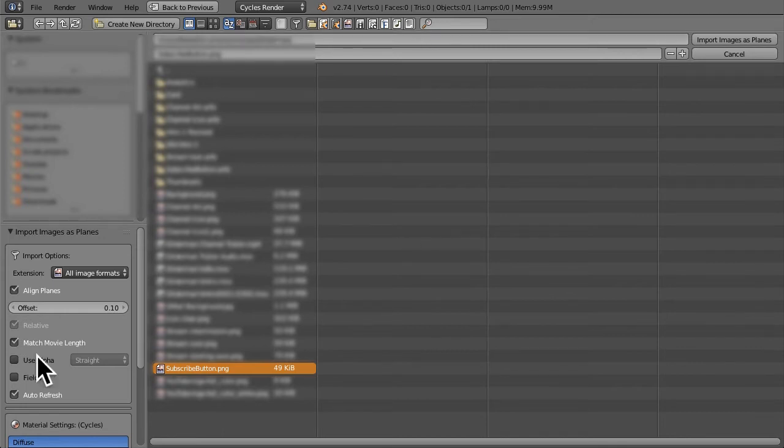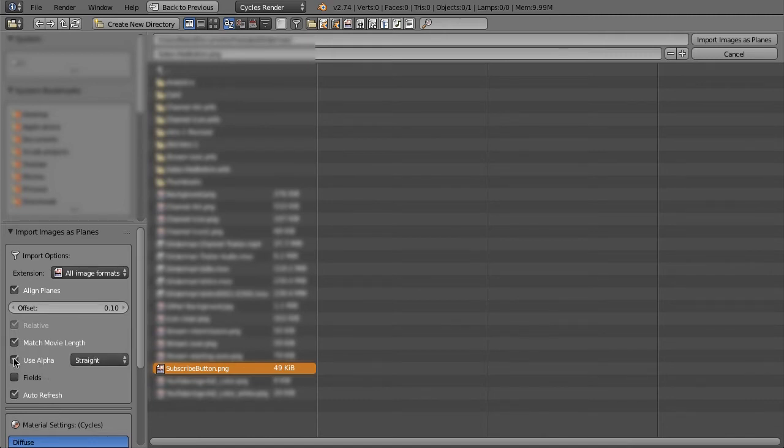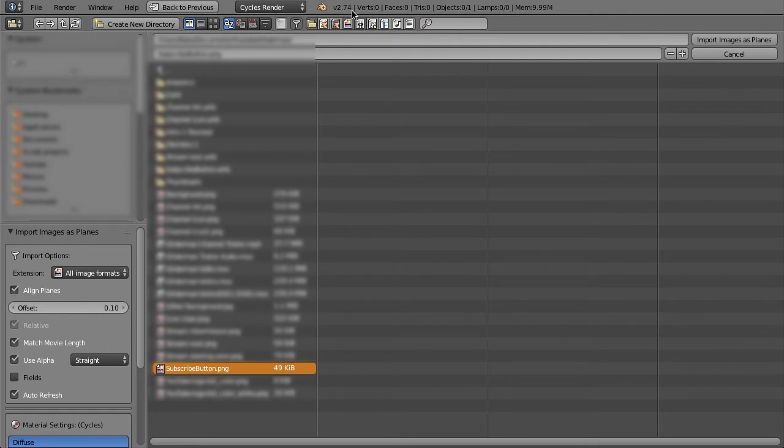Over here with the alpha, you have to click that. This is like 2.75 and later where it becomes very relevant. I know I'm running 2.74 up here, but whatever, you still need to check that for alpha.